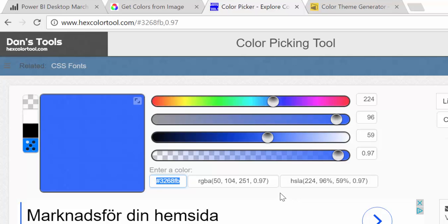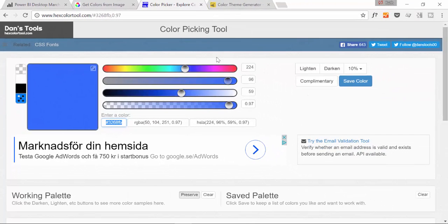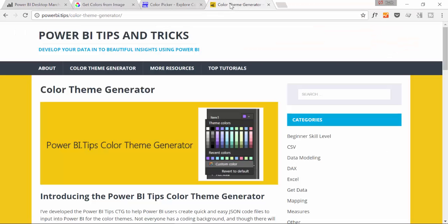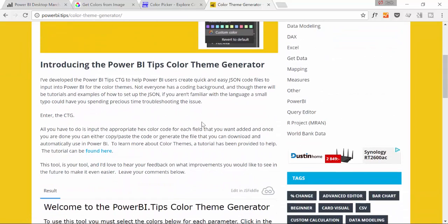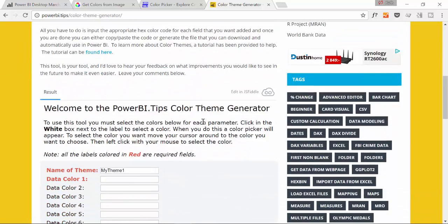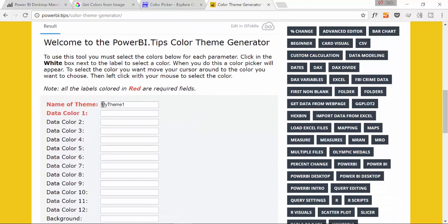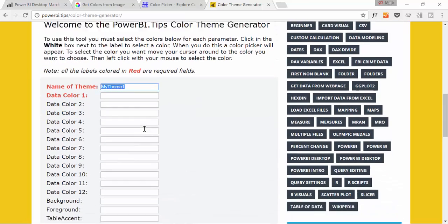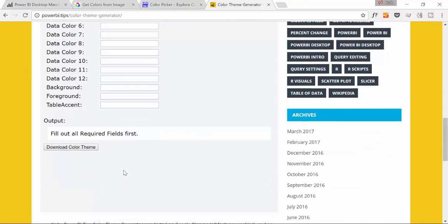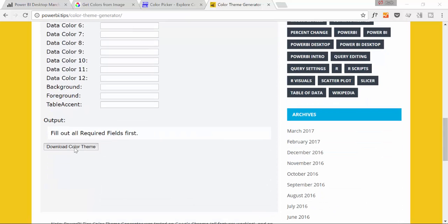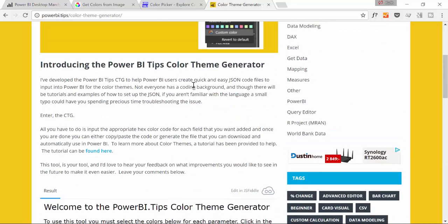Now, if you don't want to do these things manually, if you know your codes already, Power BI tips and tricks website has created a small application where you can actually put the name of your theme, the colors, the background, foreground and then you click here, download color theme. And the JSON file will be created for you. And I will put the link of this site on the description box also. So don't worry about it.